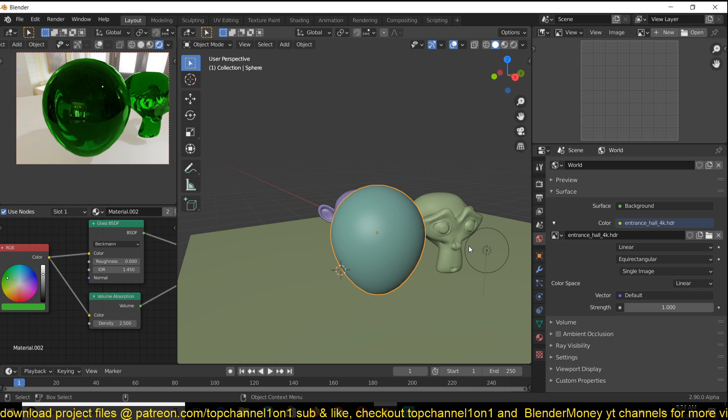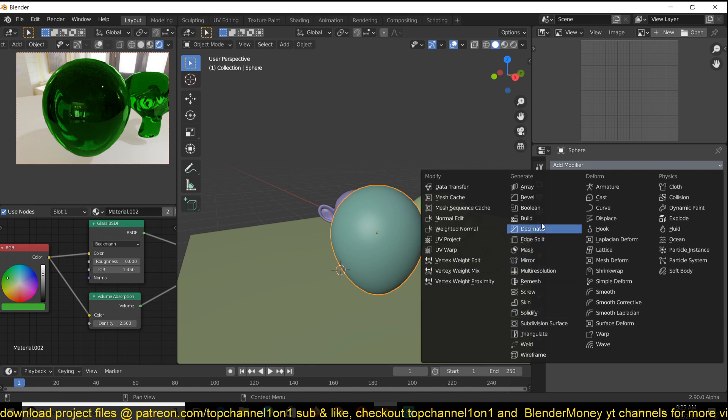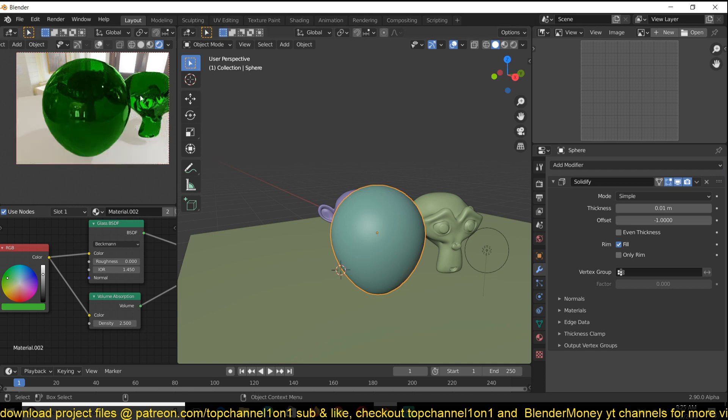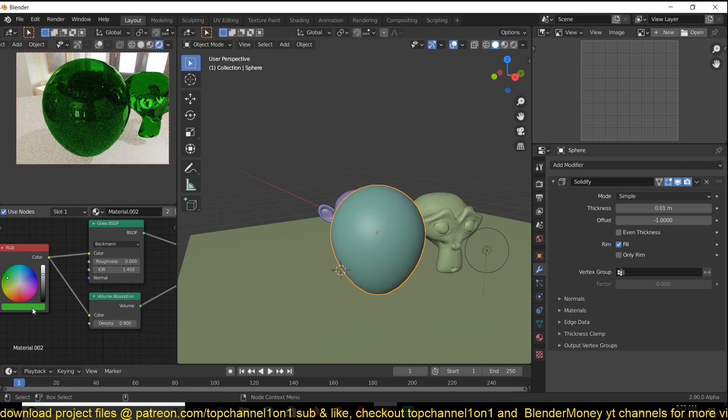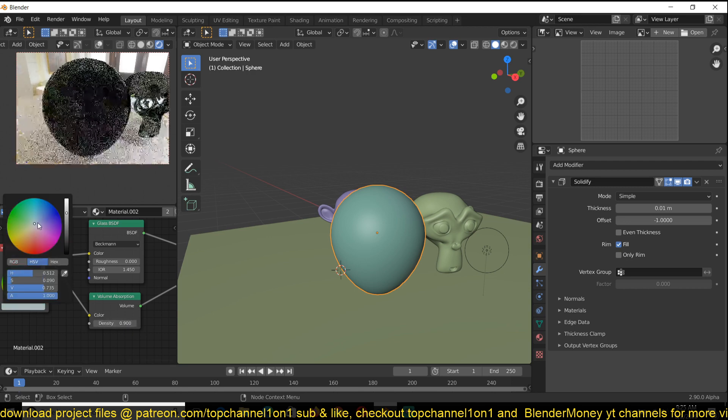If you want to make it look like real glass, you would have to add a Solidify modifier. Now we are able to see through, see the Suzanne head. Let me just reduce the absorption a bit, maybe make the glass a bit brighter.